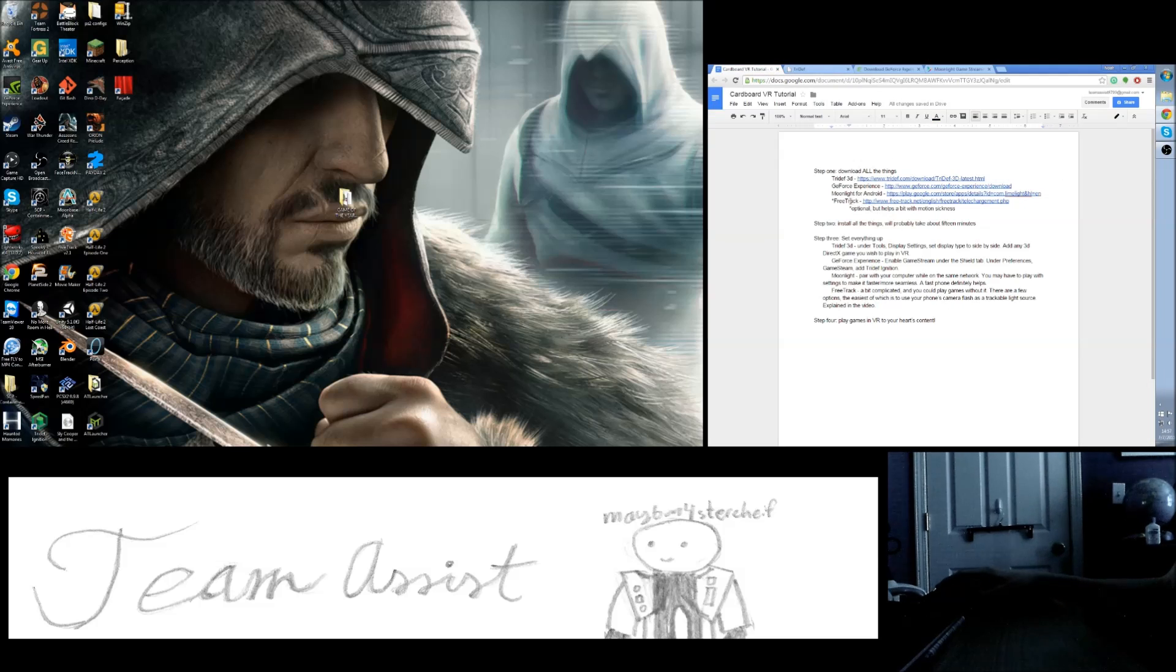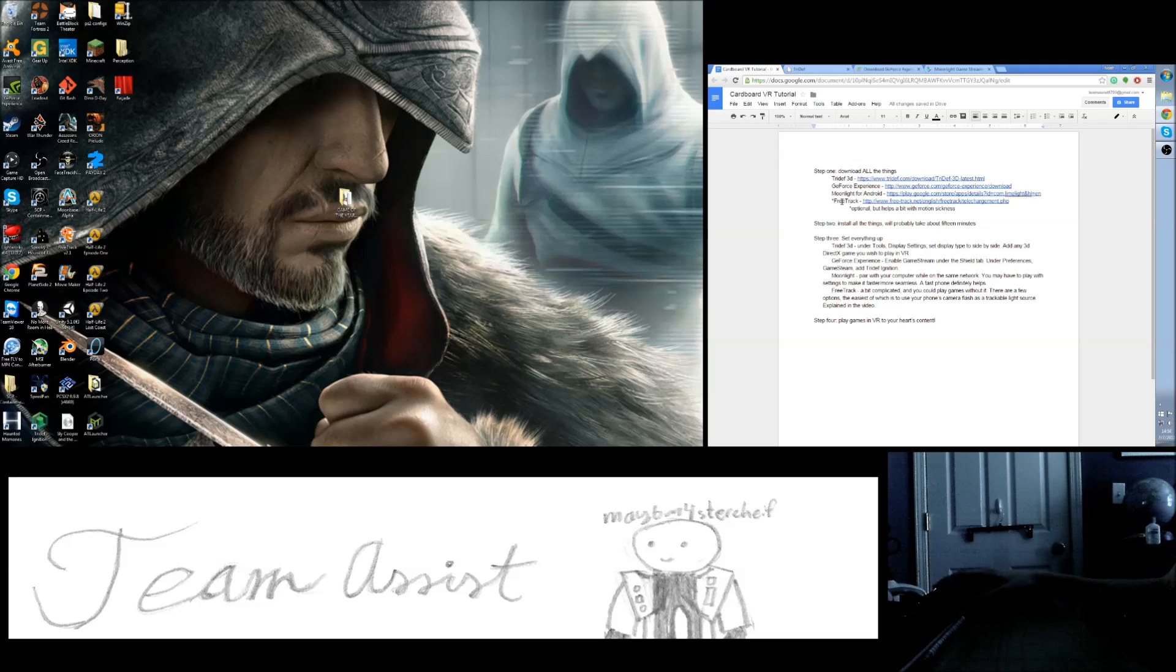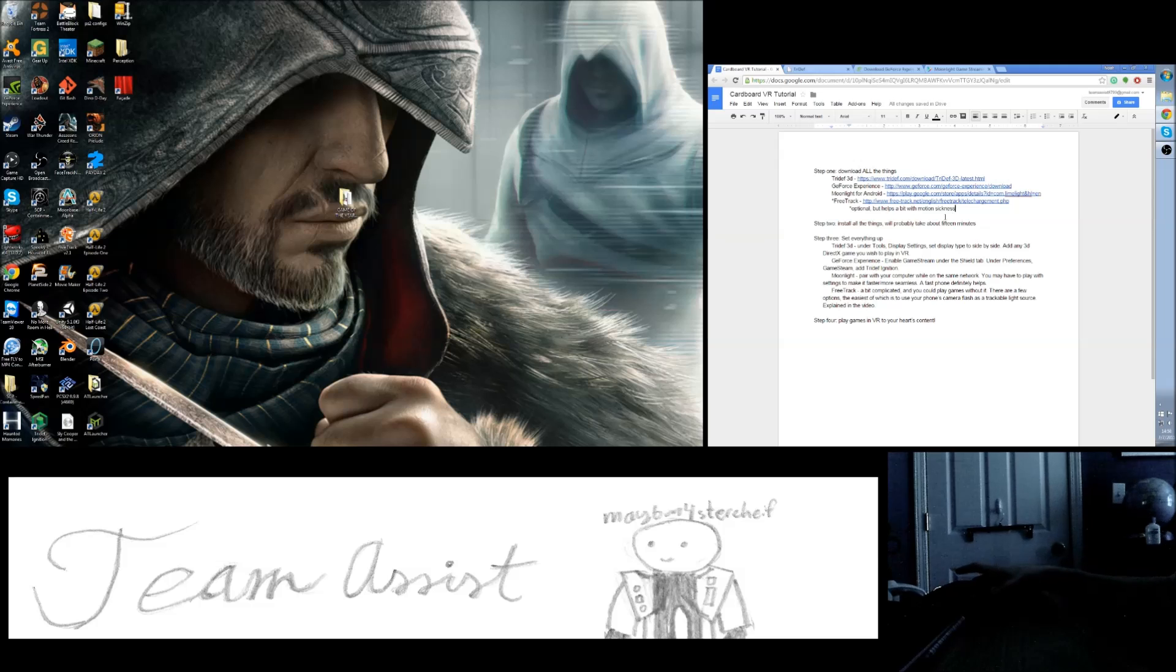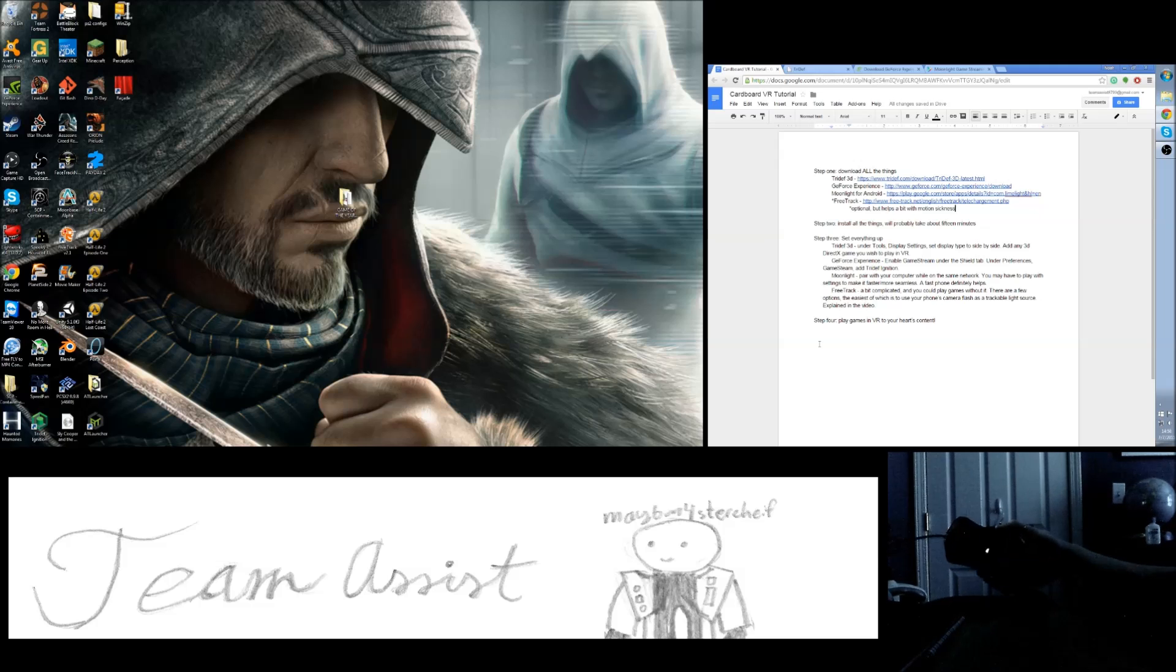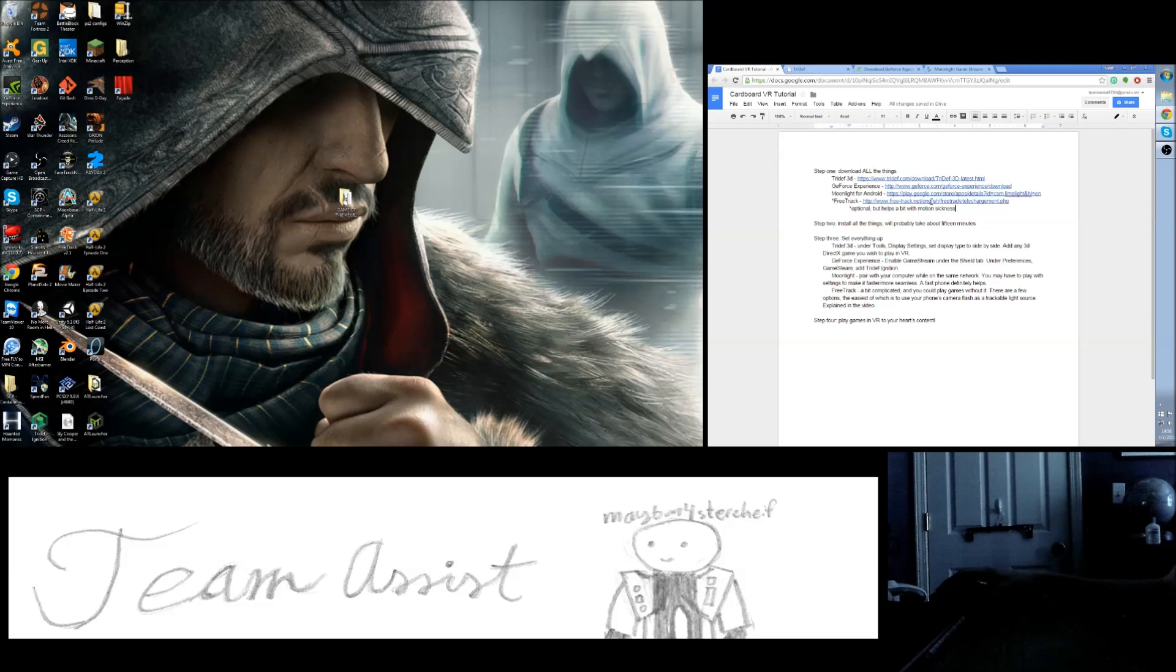And then FreeTrack, which is responsible for head tracking. It's not actually needed, especially if you have a controller, but I do not have a controller, just a mouse. So I kind of do need it, it helps a bit with motion sickness.